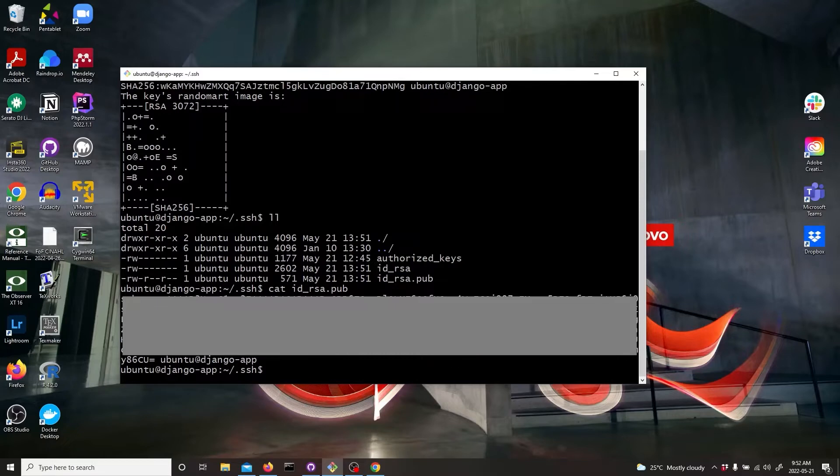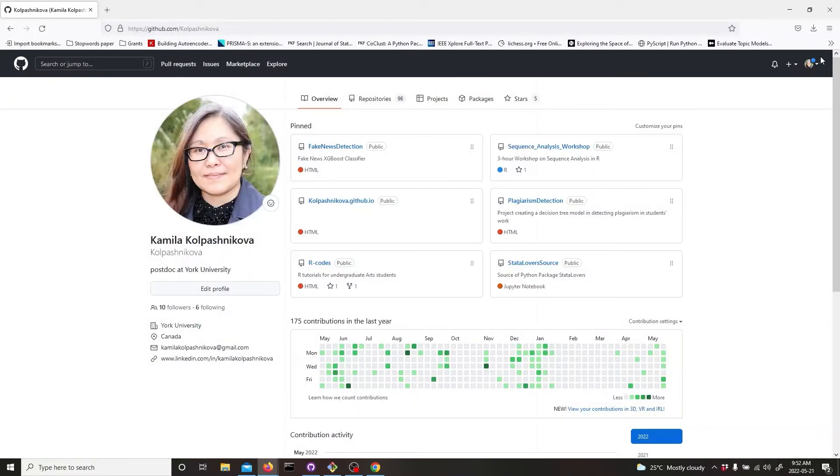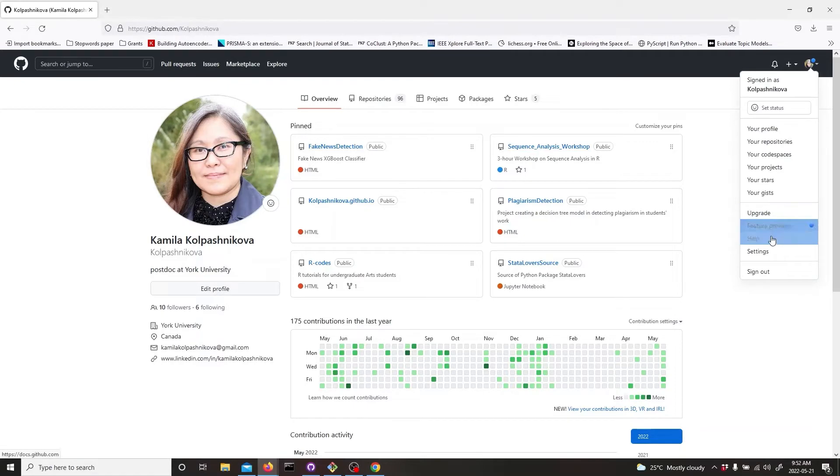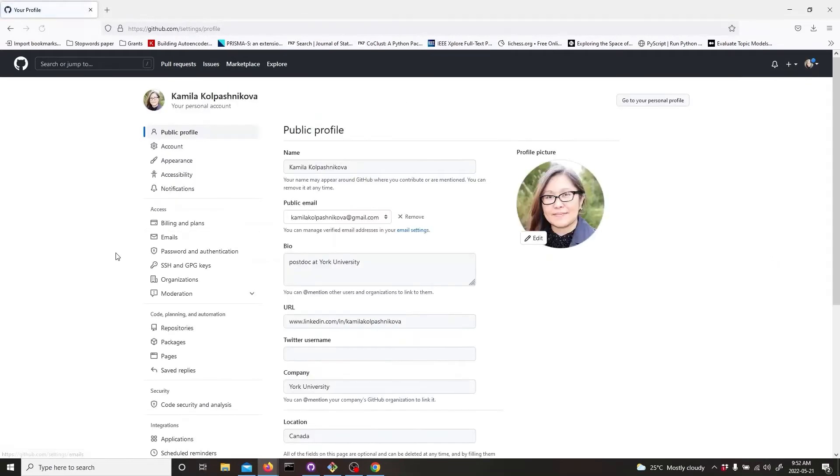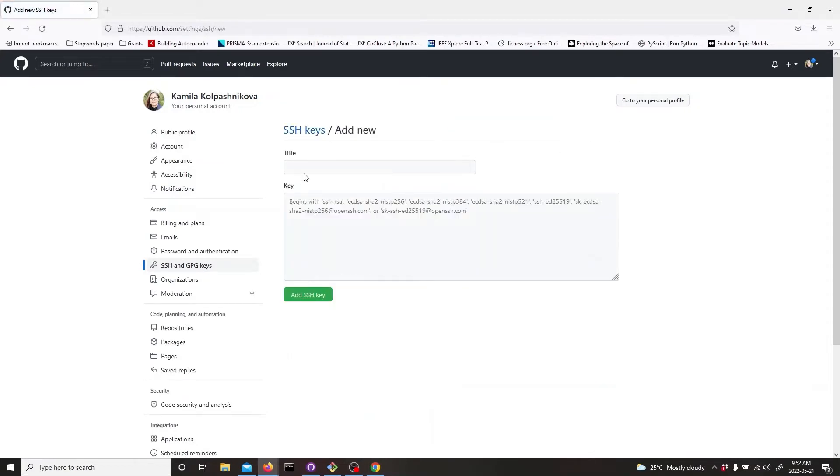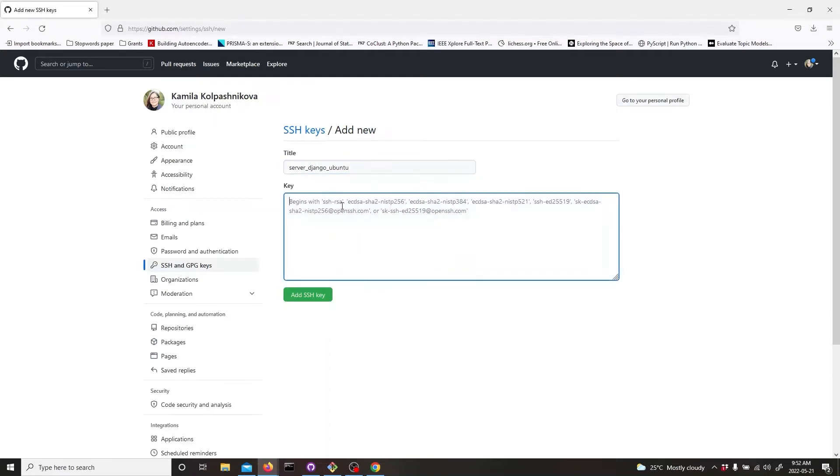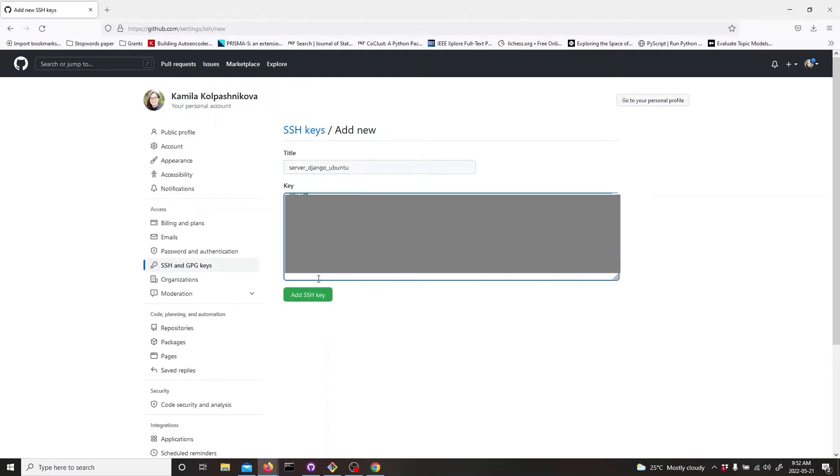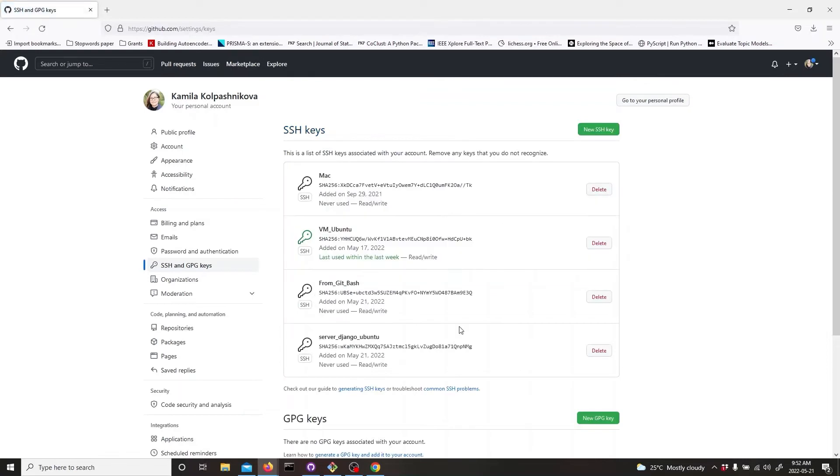And let's go to GitHub. Over here, go to your settings and to SSH and GPG keys. New SSH key. Just give it some name and I'm going to name it Server Django Ubuntu. And then I will just paste the key and add that SSH key.